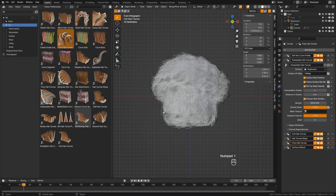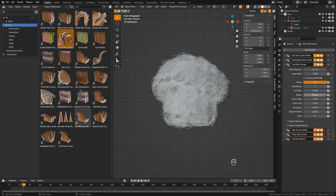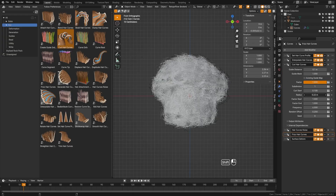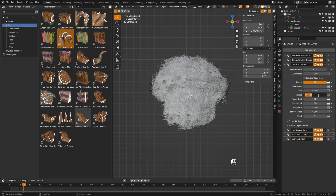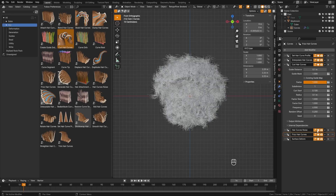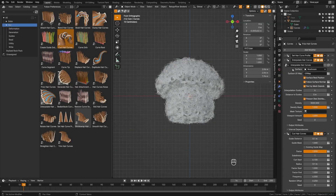If you want to create a tighter look, come back and take that radius and crank it down. The smaller the radius, the tighter the look. You may also need to adjust your hair curve noise distances to be a little less. The trade-off with going tighter is that you'll maintain more of your shape, but you'll have to crank up the density higher in the Interpolate Curves to match.